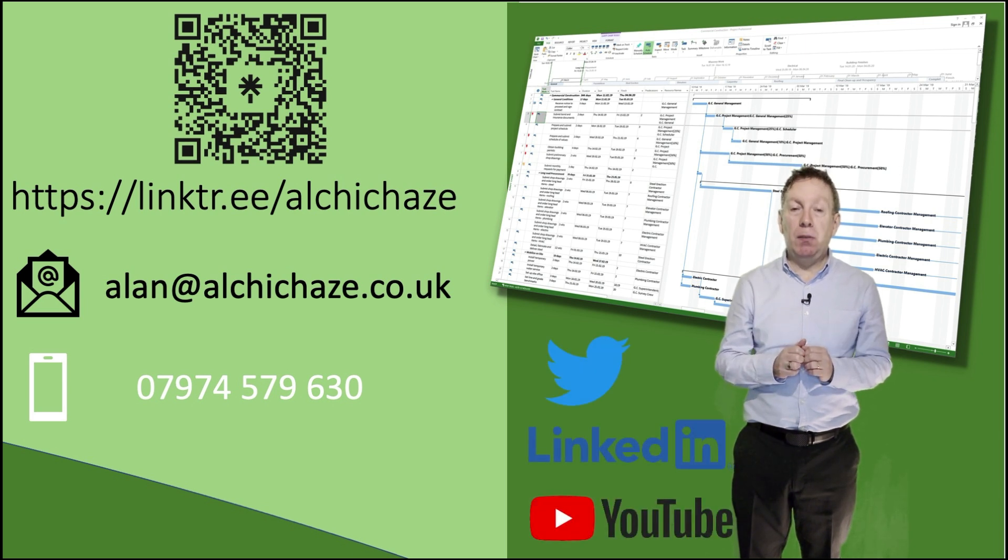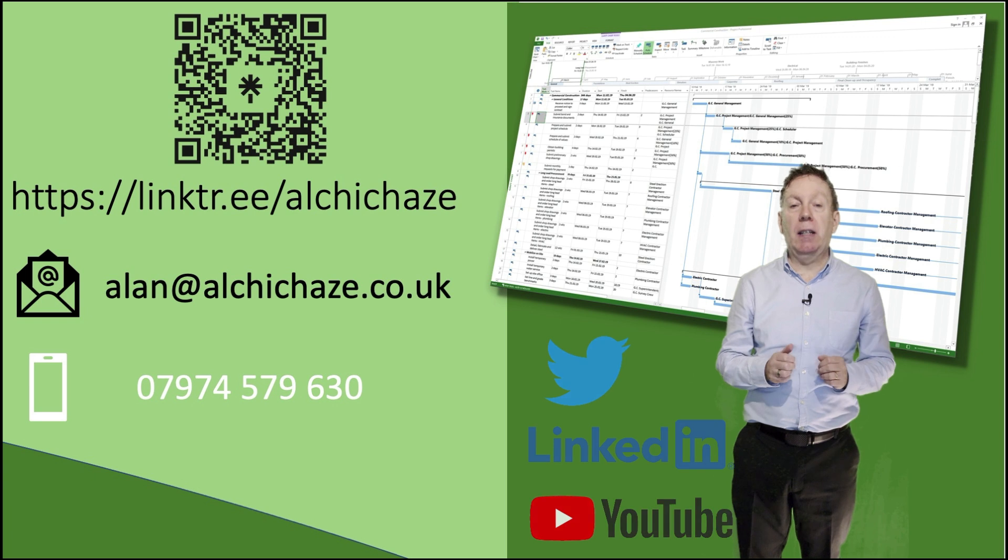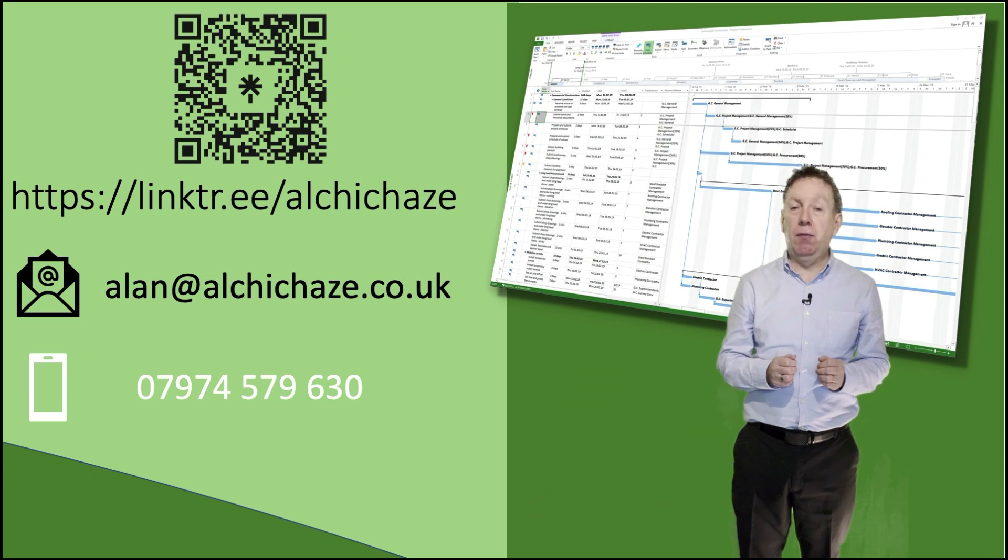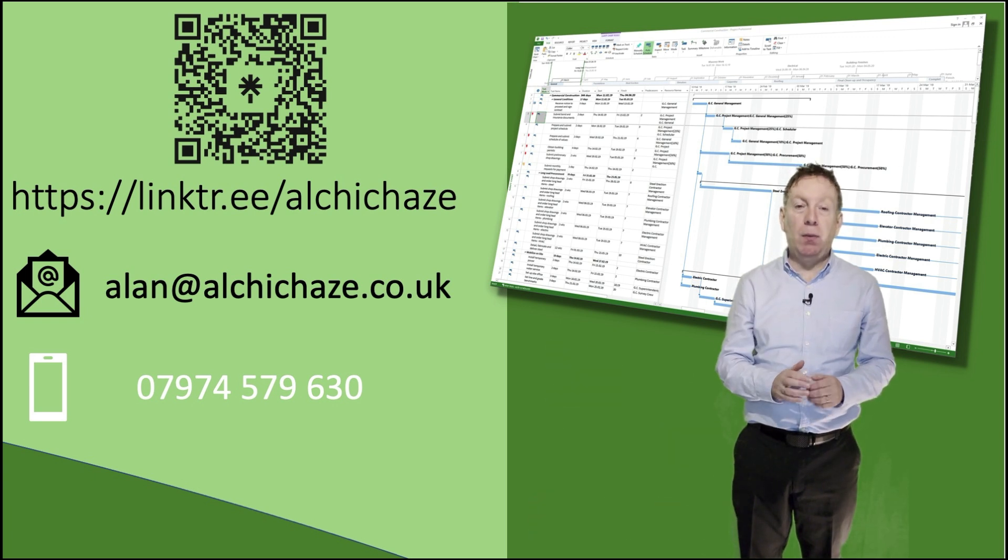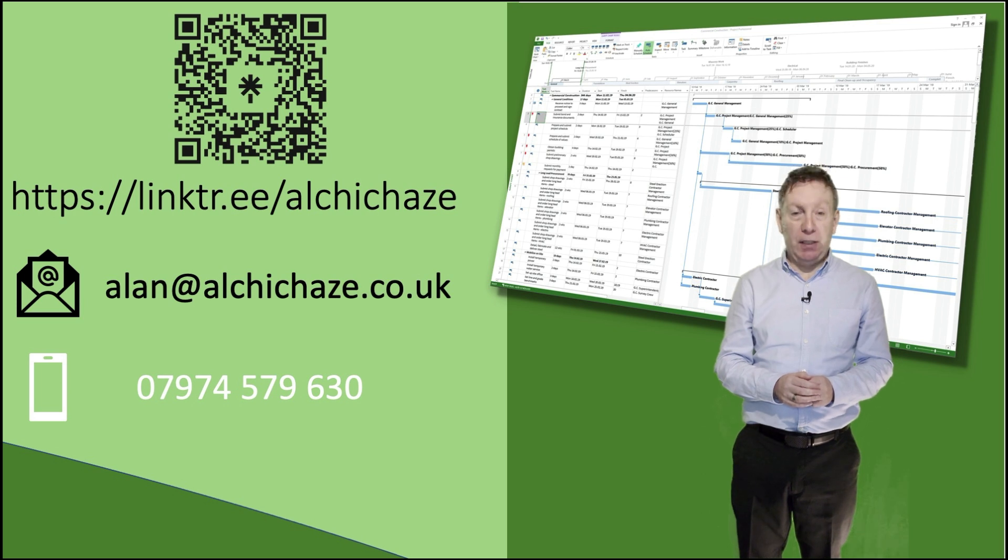If you'd like to know more about the formal training that I can provide on the use of Microsoft Project, then my contact details are here too. Thank you for watching and I'll see you again soon. Bye bye now.